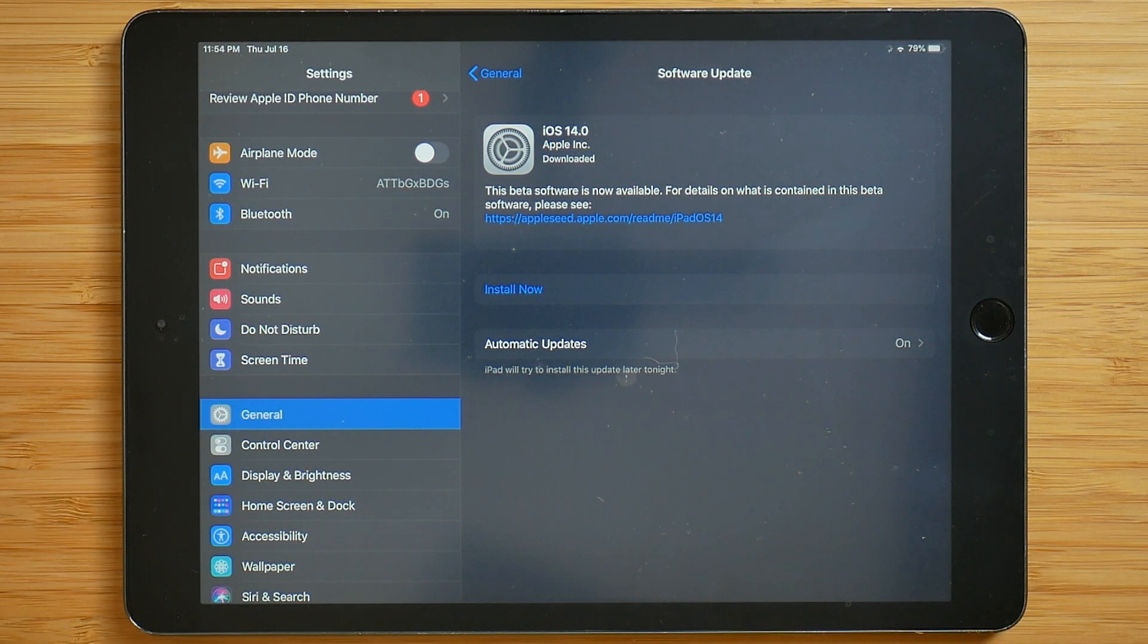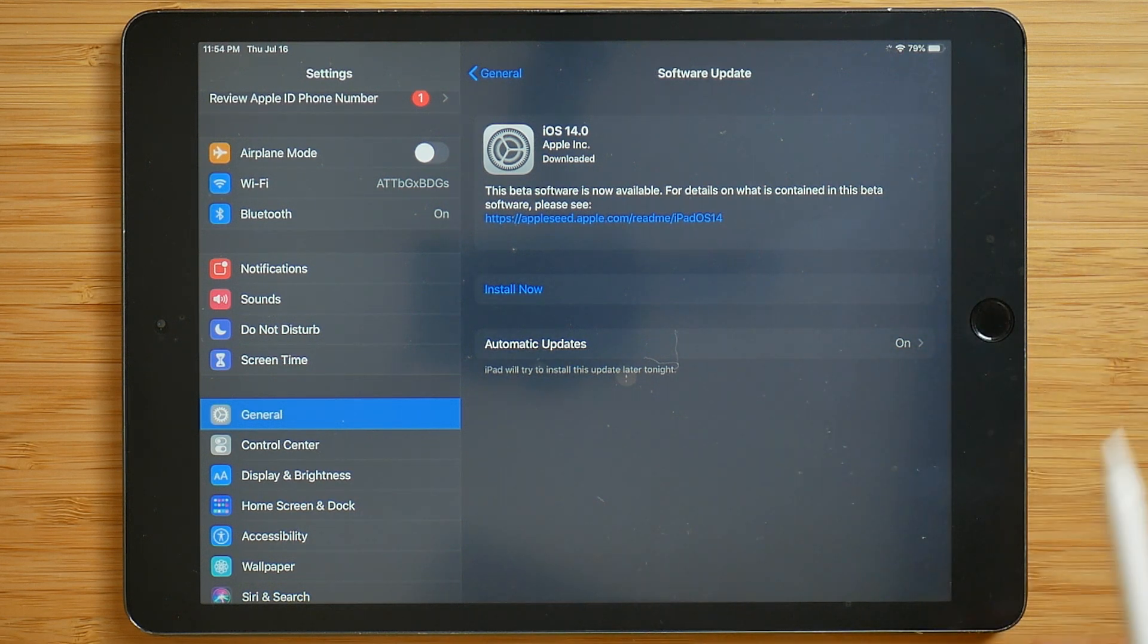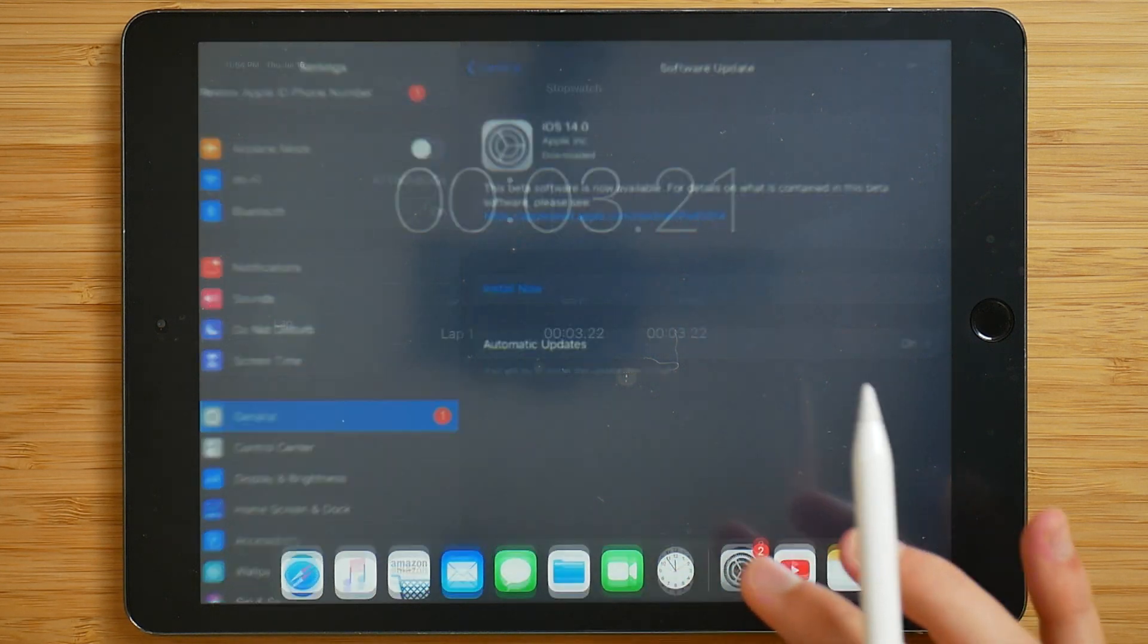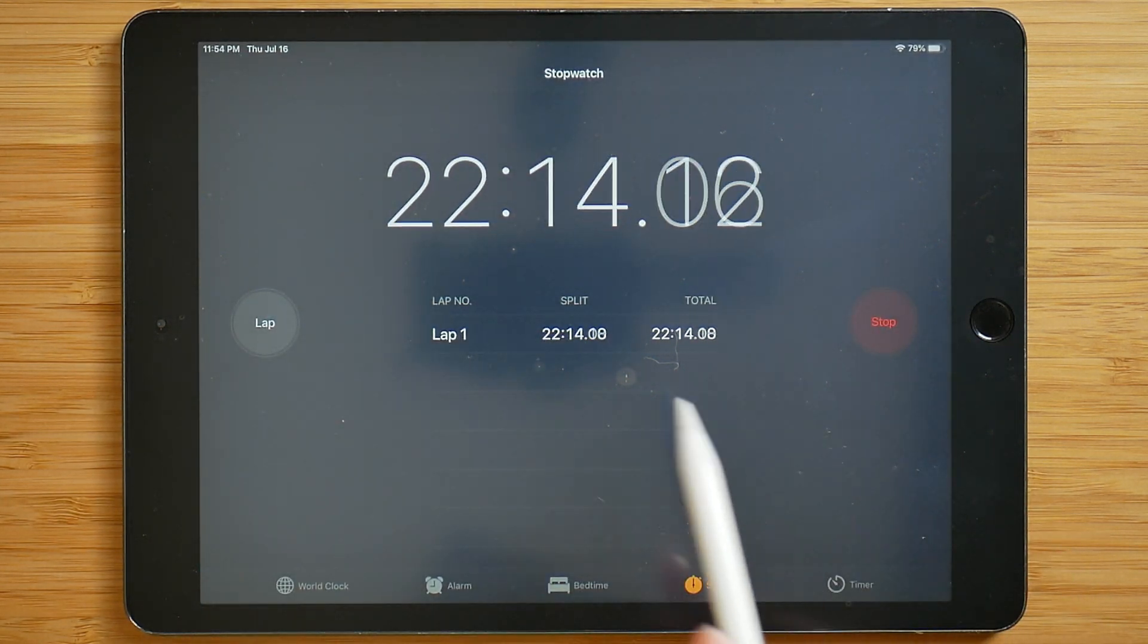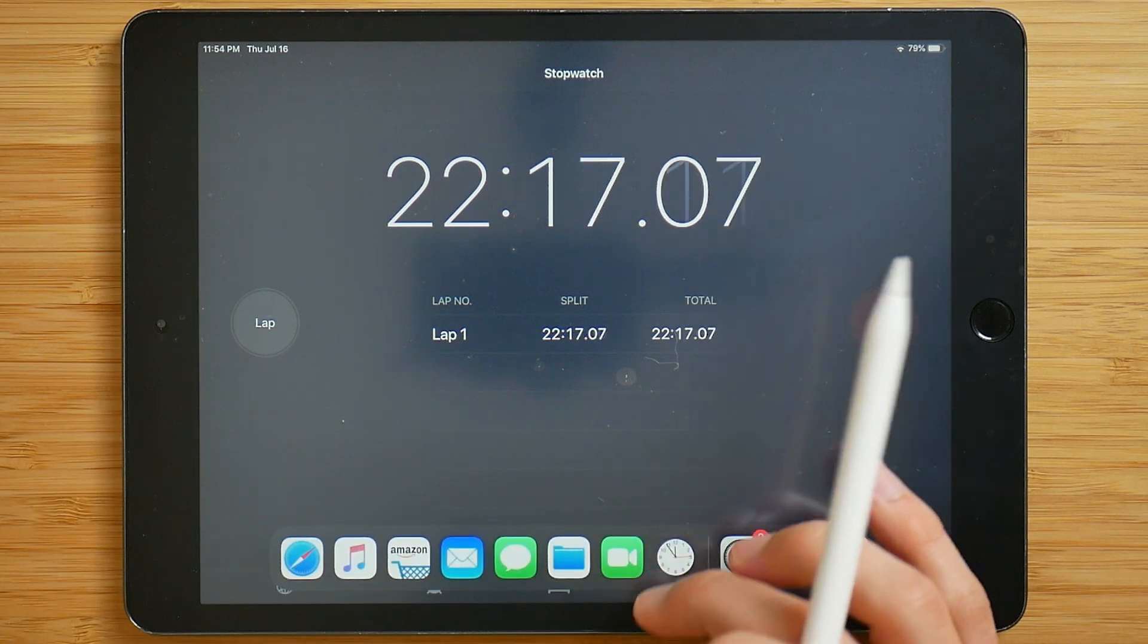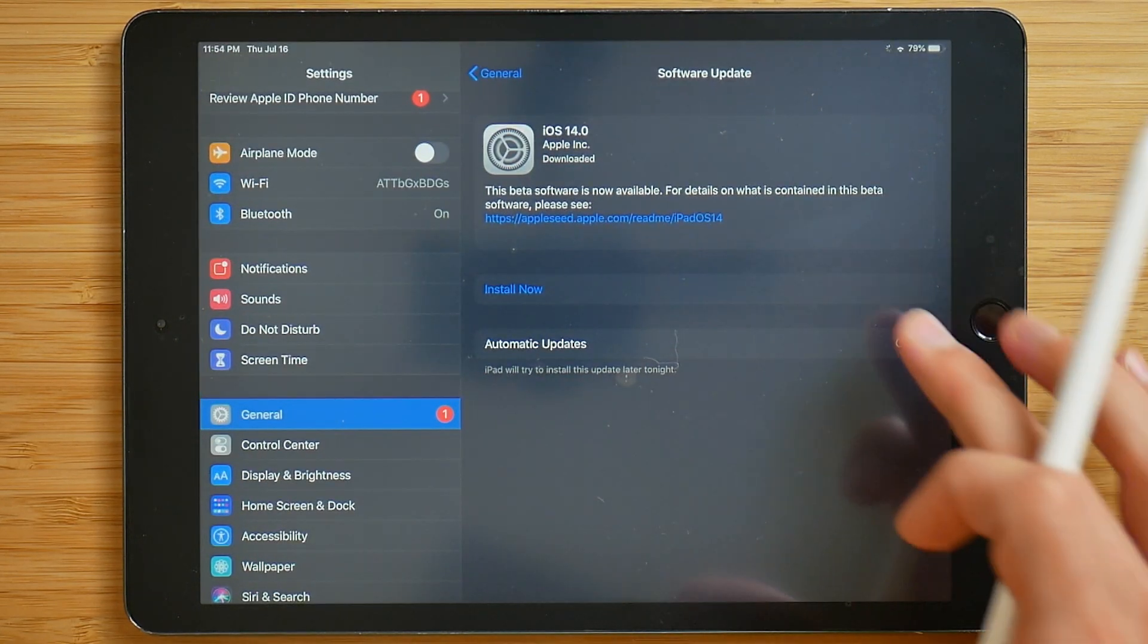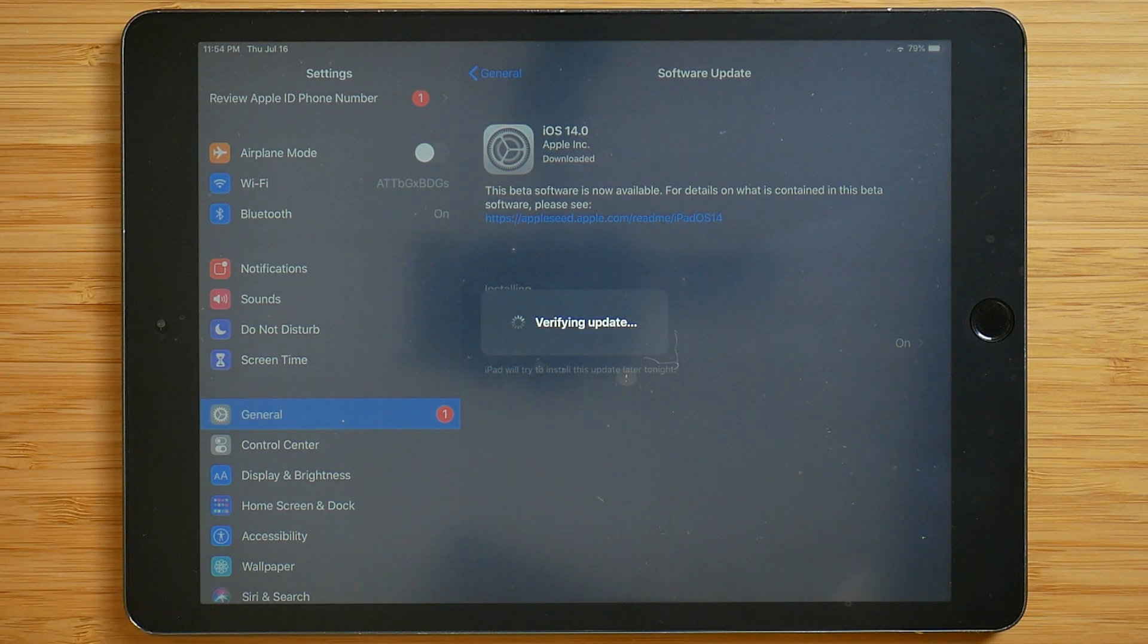So just finished preparing the update. So now we're able to install it. The preparing the update part of it actually took quite a bit longer than I had expected. What we are at on the timer right now is 22 minutes, about five or so of that was downloading. So the rest was for preparing the update. So we're going to go ahead and click install now, and then see how long it takes from there.